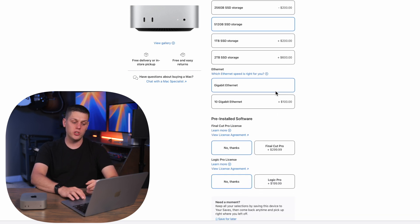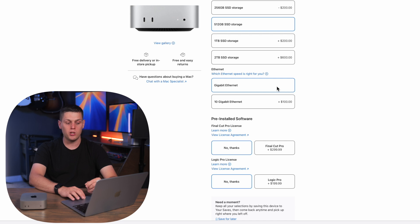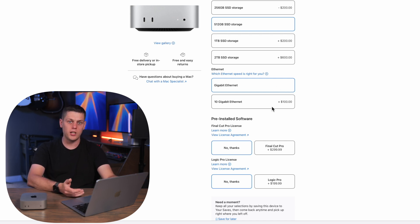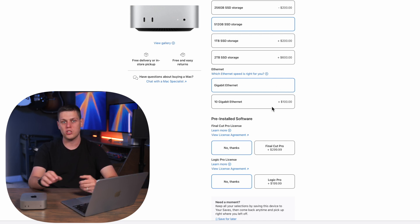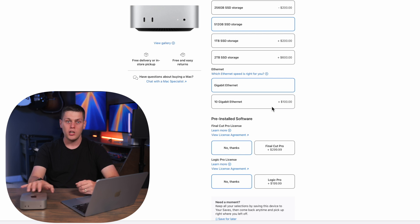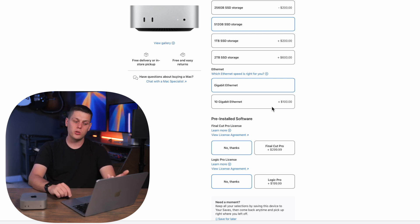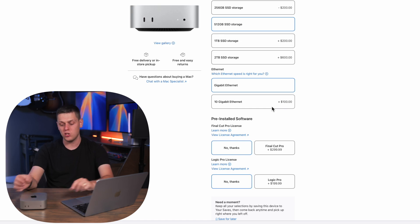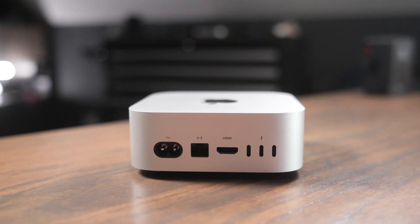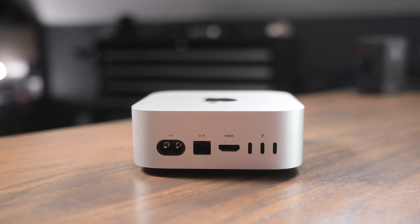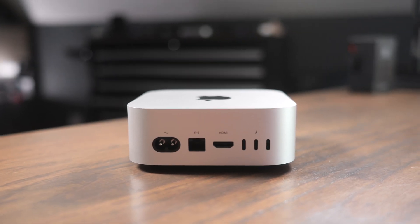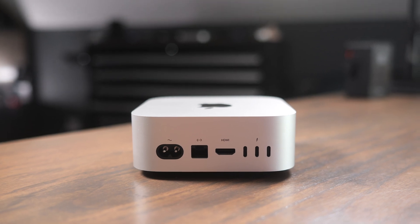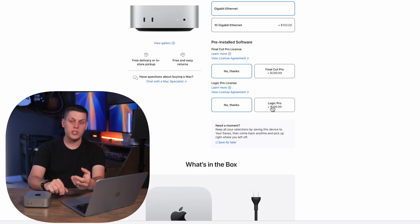The next thing that you need to decide is if you want to get the gigabit or the 10 gigabit ethernet. Really all this means is you get the 10 gigabit ethernet if you plan on using this with a NAS and if you're going to be using a lot of files over a local area network that's where you'll appreciate the 10 gigabit ethernet port because you can always add one later on if you really needed it but there's only three thunderbolt ports on the back of this. So I would say get that if you know you're going to be using this with a NAS. Otherwise I would skip it and just get the gigabit because that's going to be totally fine for most users. If you're using this with wi-fi it's not even going to matter.